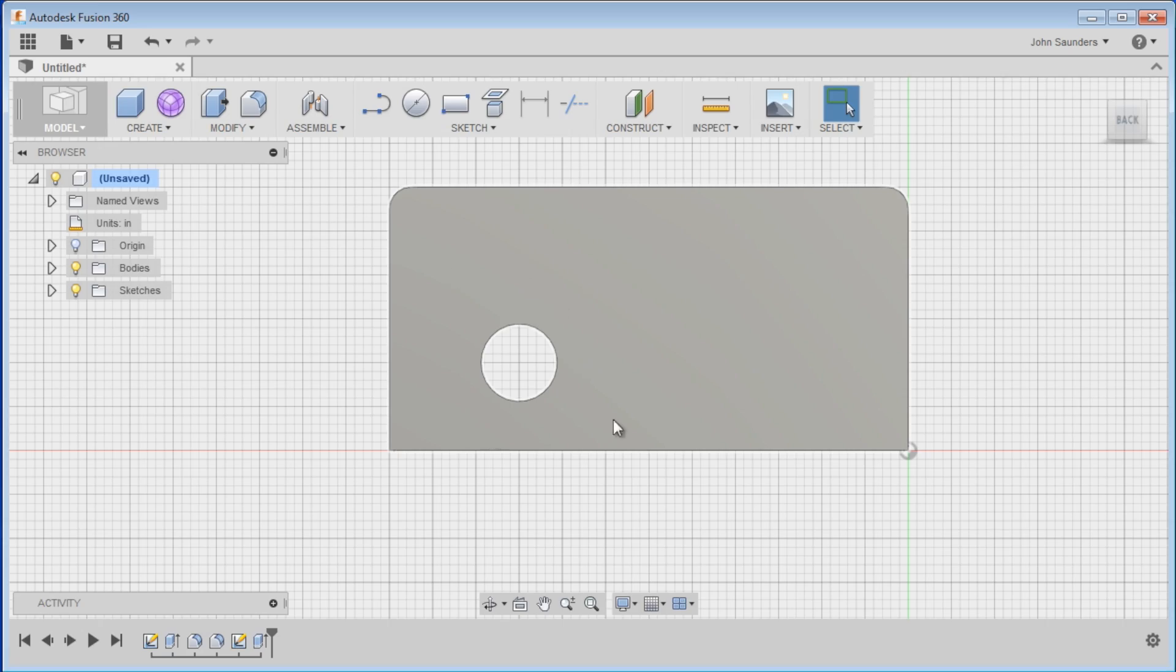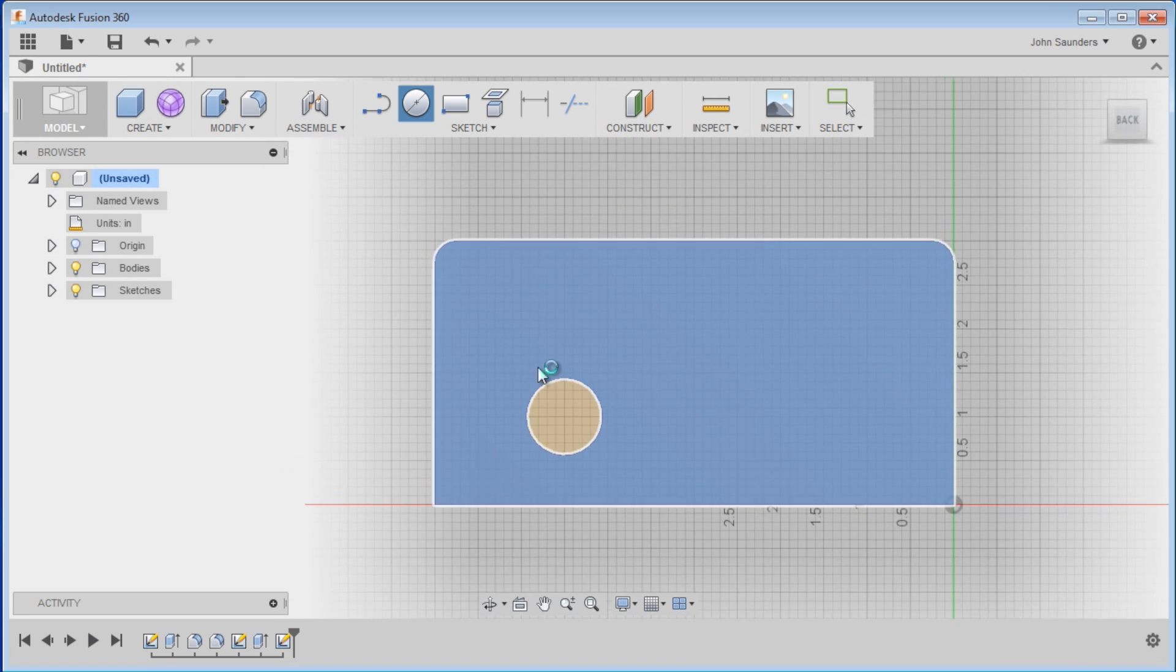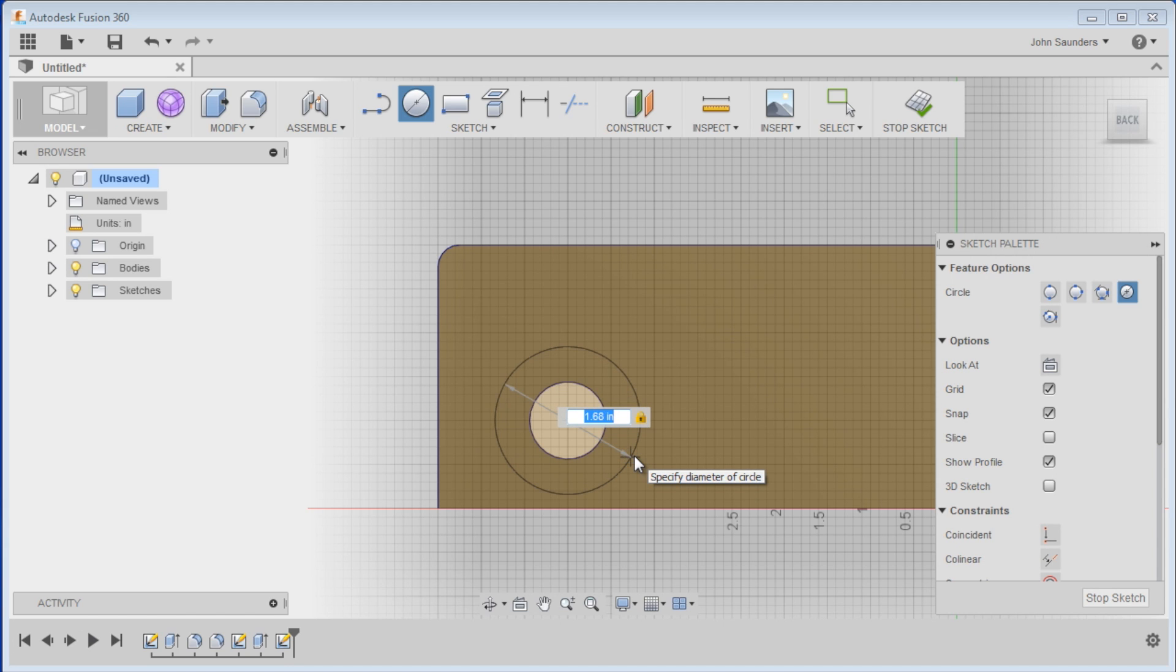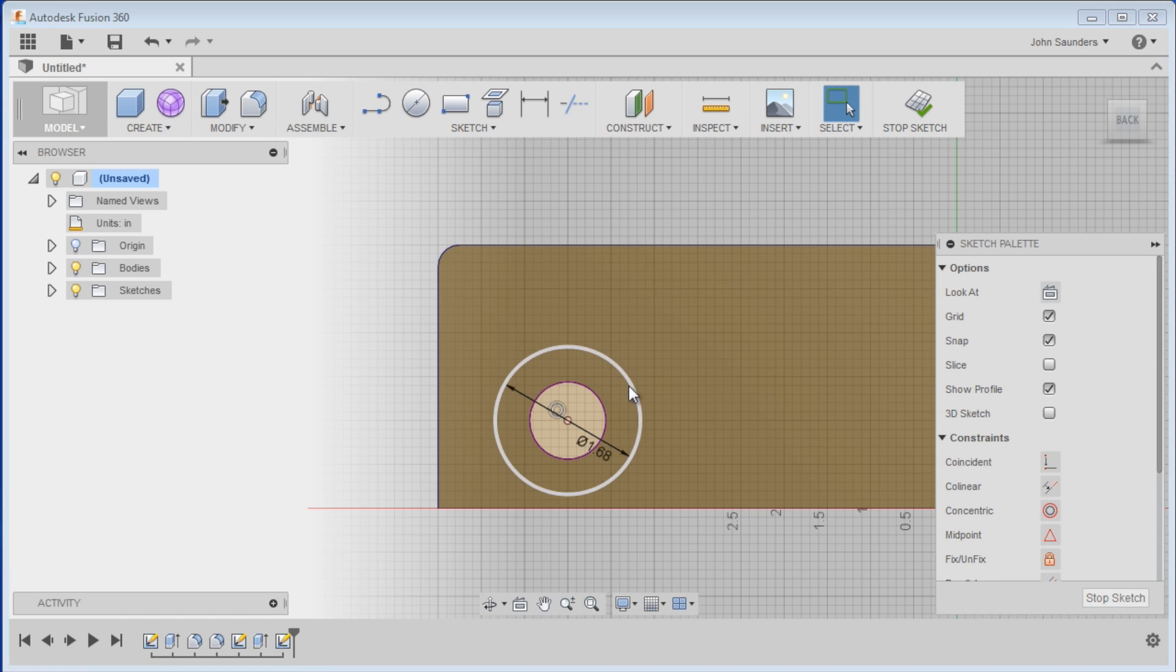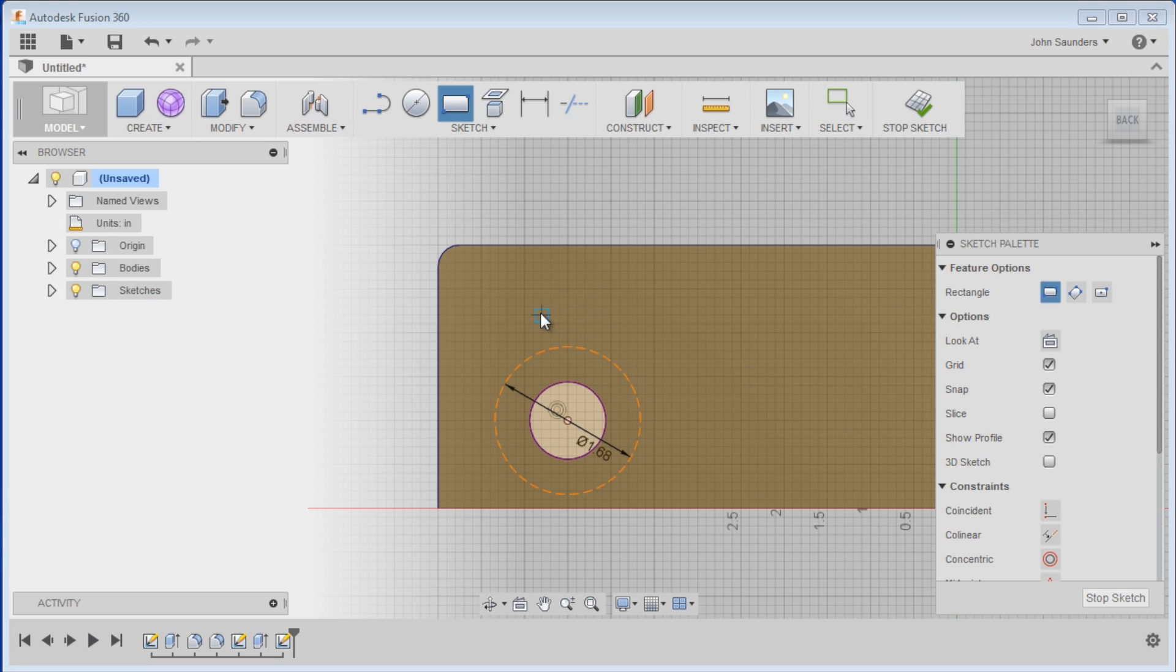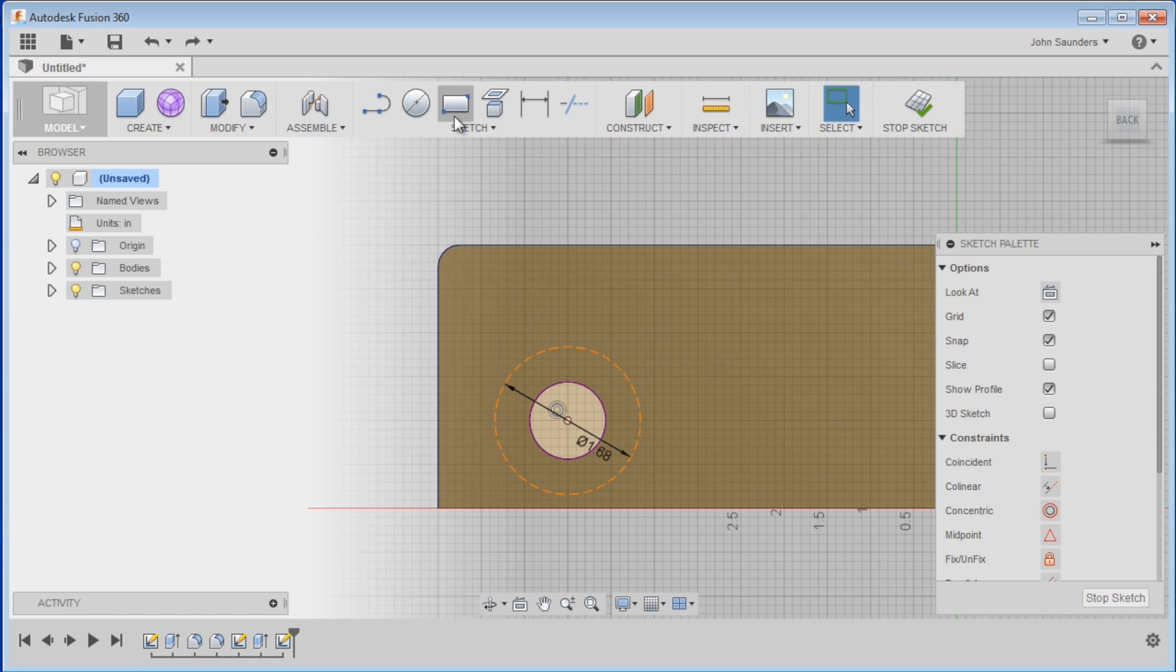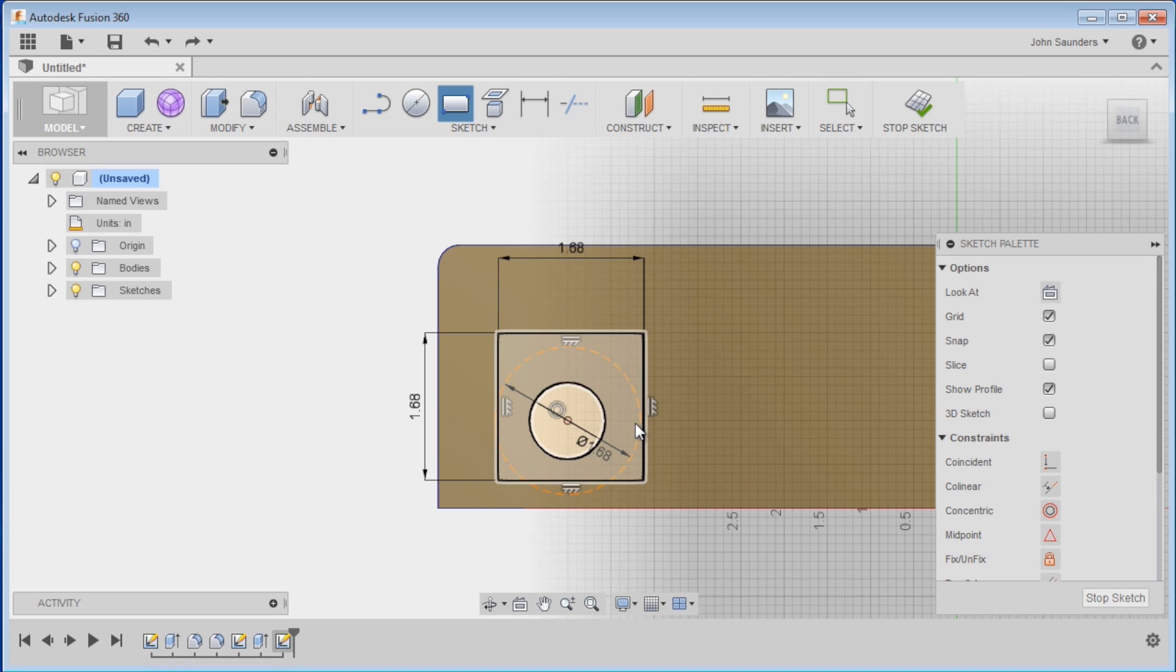We need to create the box around it for the stepper to fit inside so it's recessed a little. So what we're actually going to do is create another circle on center there. And we're going to dimension that circle, 1.68. Click OK. And then I'm going to click, choose select, and change that to construction. Then I'm going to create a rectangle here, like so. I'll do that again and dimension it, 1.68.